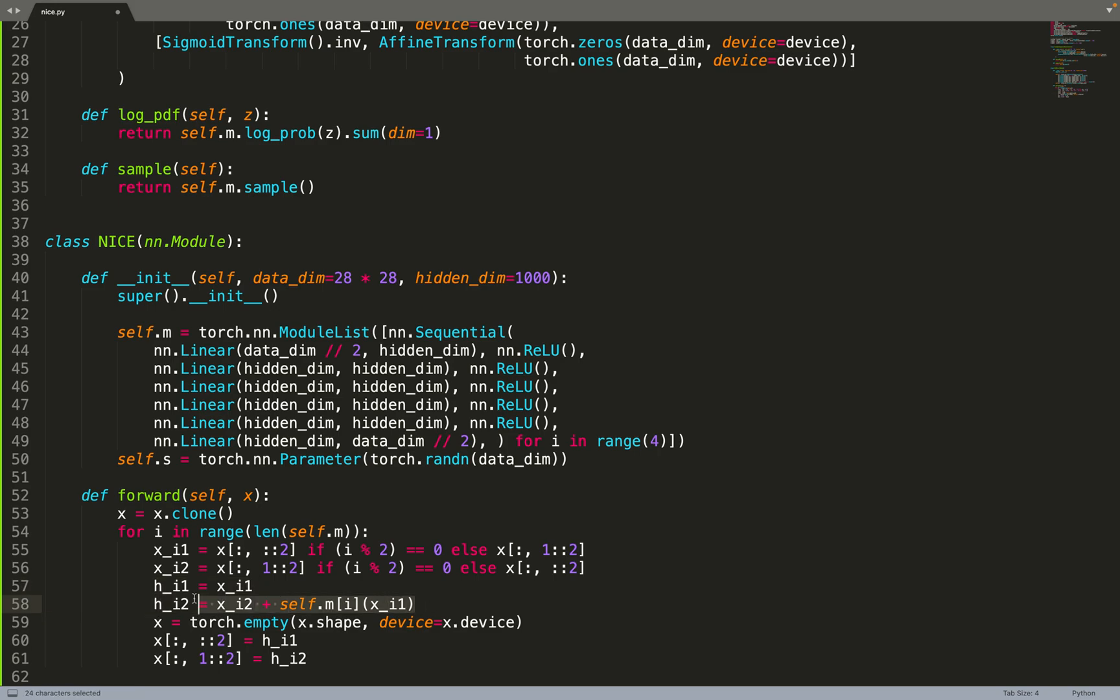It's standard in some normalizing flow architectures where we want a triangular Jacobian. So we do not modify part of the inputs. But if we just implement it like that, that means that this part of the input, the first half of the data, will never be updated.